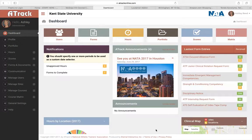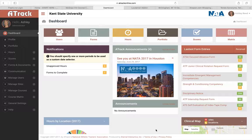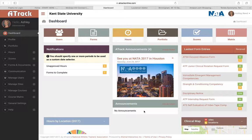All right, so I wanted to provide a tutorial on how you can upload your preceptor profile on ATrack. So if you guys log in, this will be what your ATrack looks like. This looks familiar to you.